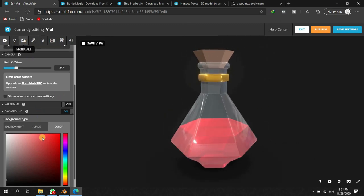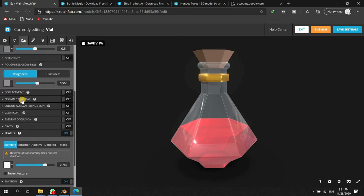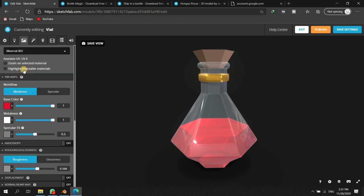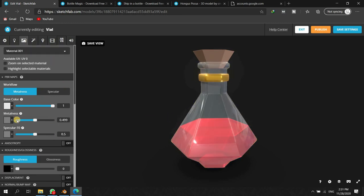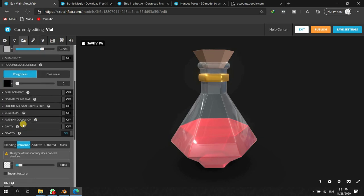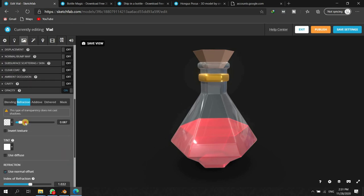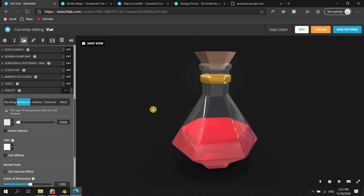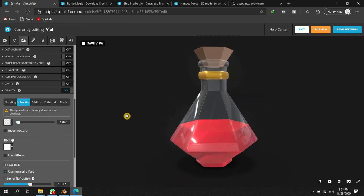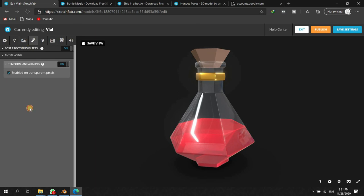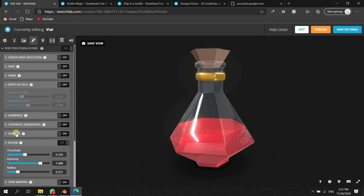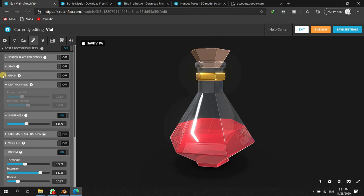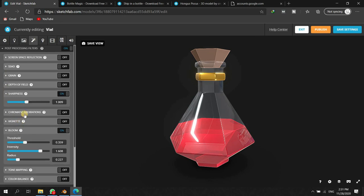I will just try to fix the material of the bottle. Yeah, it's fine I guess. It's, we can see. That's okay.